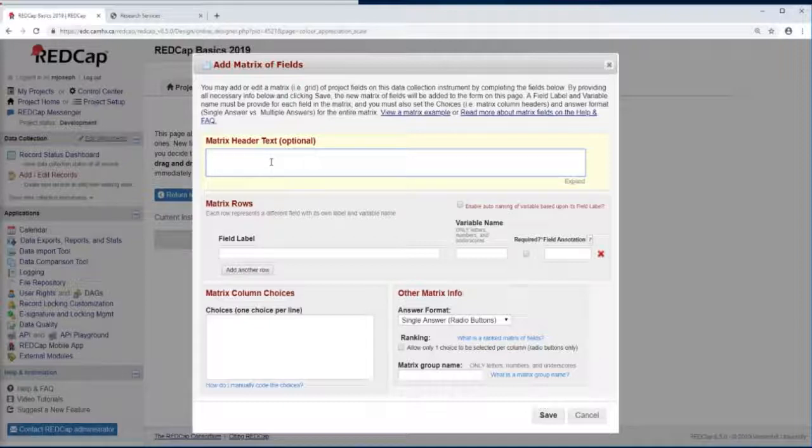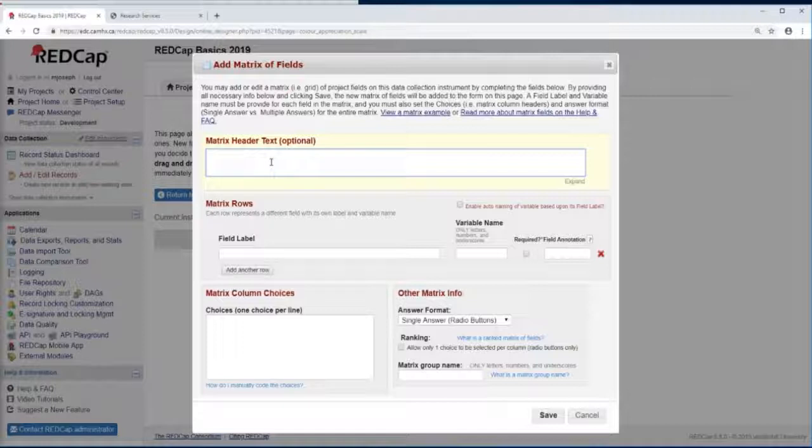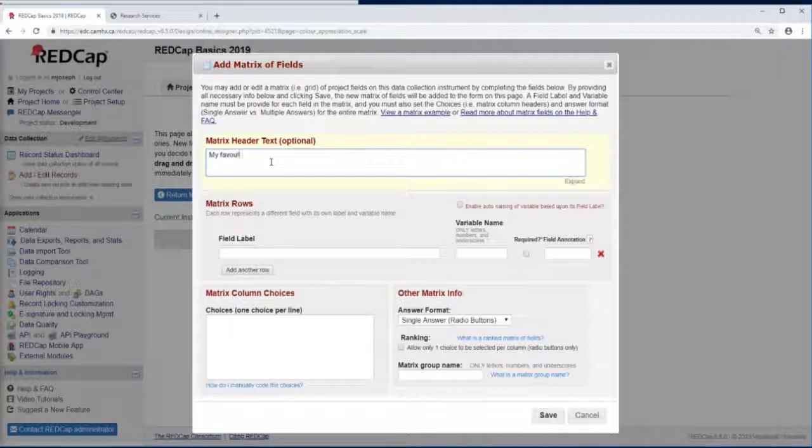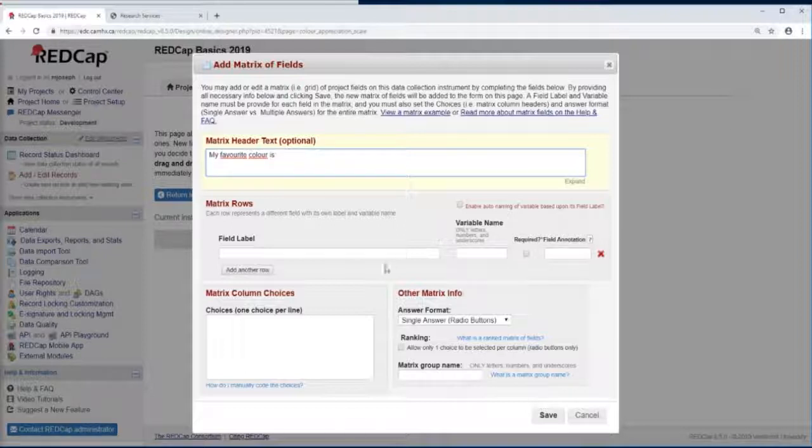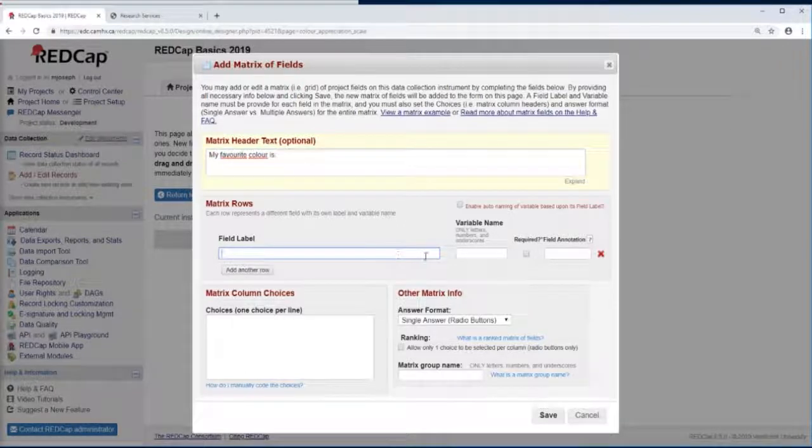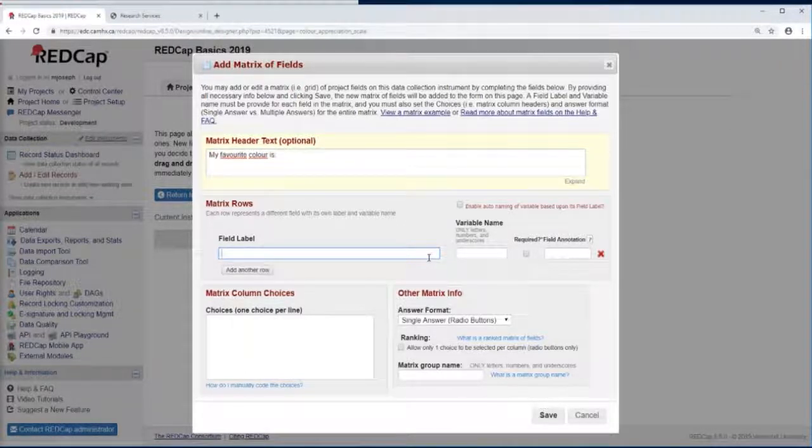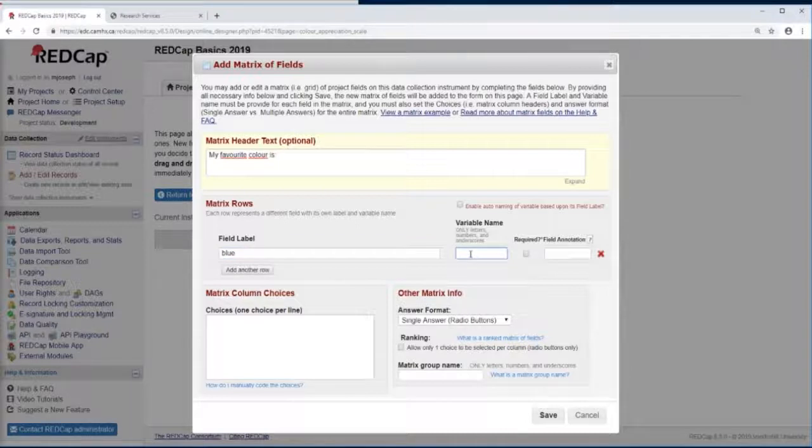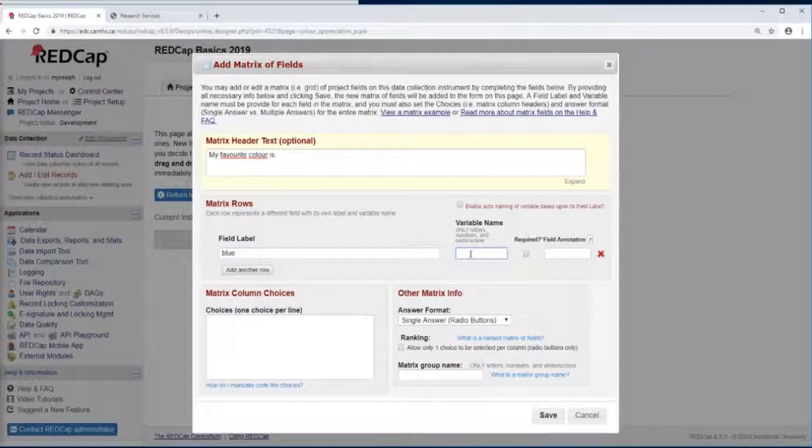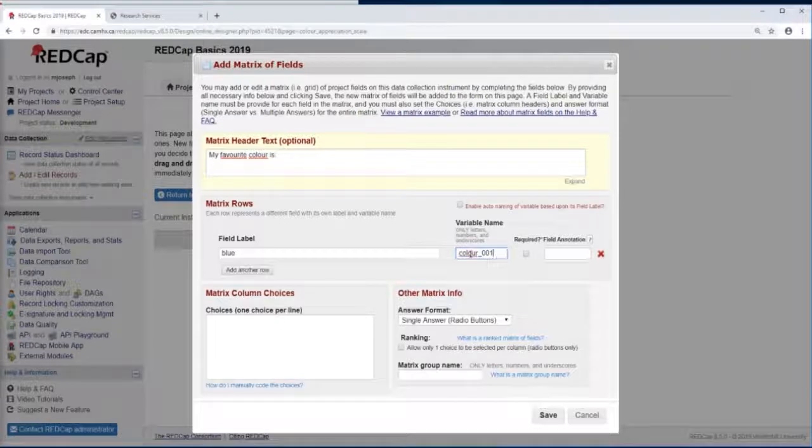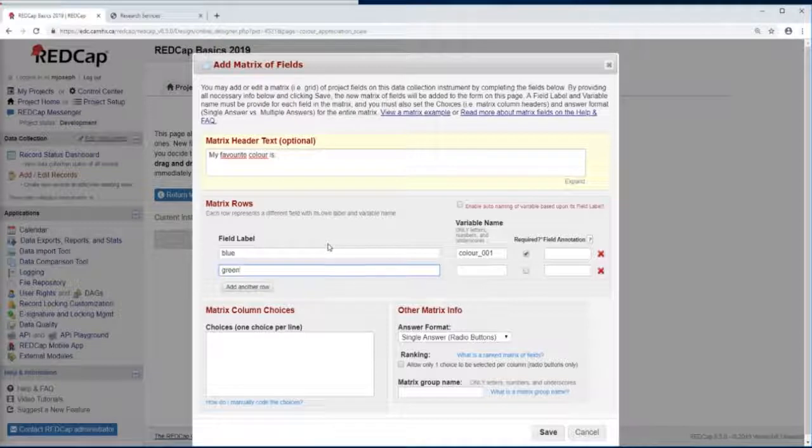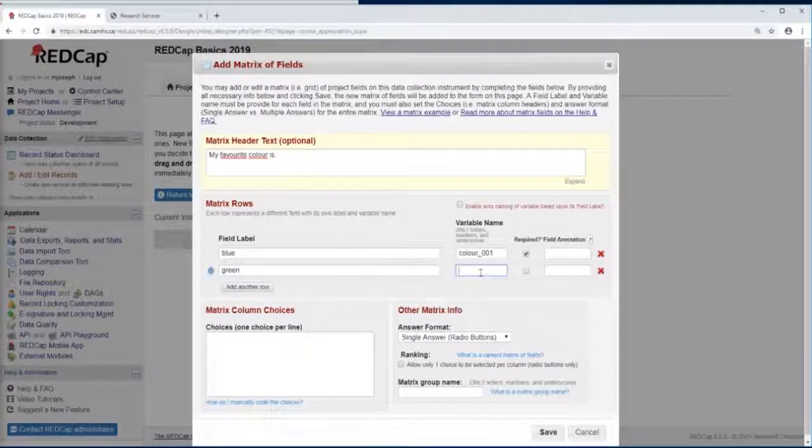For this example, our matrix header, let's call it 'My favorite color is.' Now for our field labels, let's put down different colors. So let's start with Blue, and for our variable name we'll call them all color_01. We'll make this required and let's start listing off a bunch of different colors.